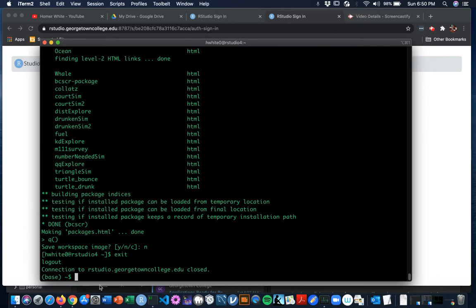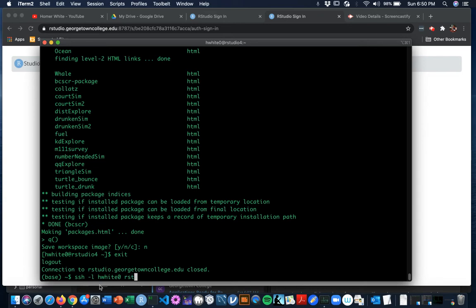And then you go to your terminal and you say SSH-L. So SSH is Secure Shell. Dash L says you're going to log in with your username and password. Then you provide your username. So I'm HY0. And then you say what you want to log in to. You want to log in to rstudio.georgetowncollege.edu. No colon 8787. It's the server itself.